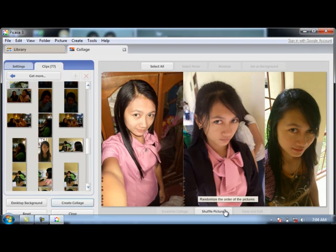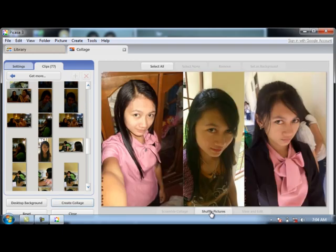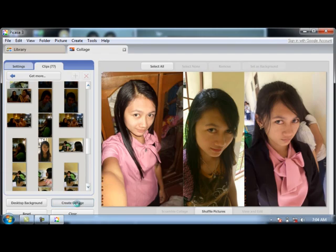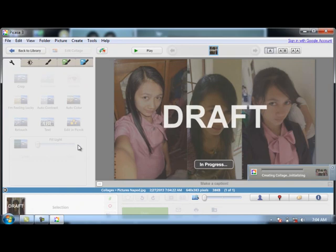If you would like to arrange it accordingly, click the Shuffle Picture button. You can choose whatever picture layout you want.